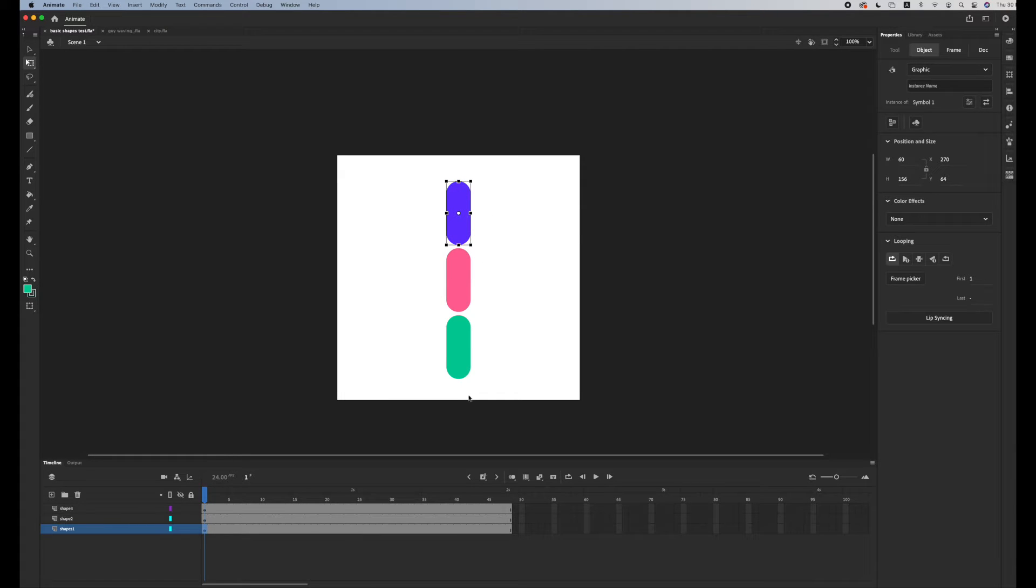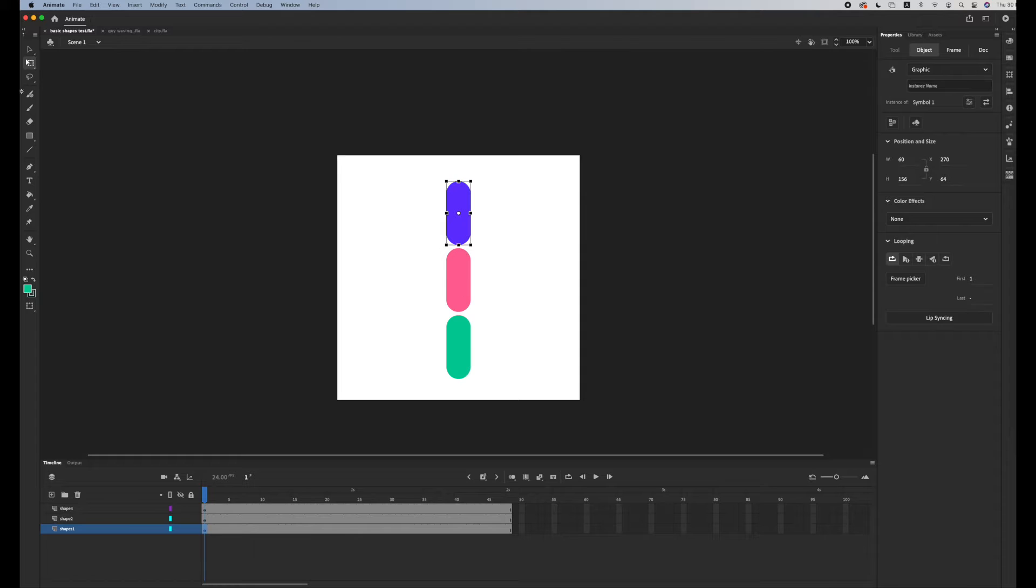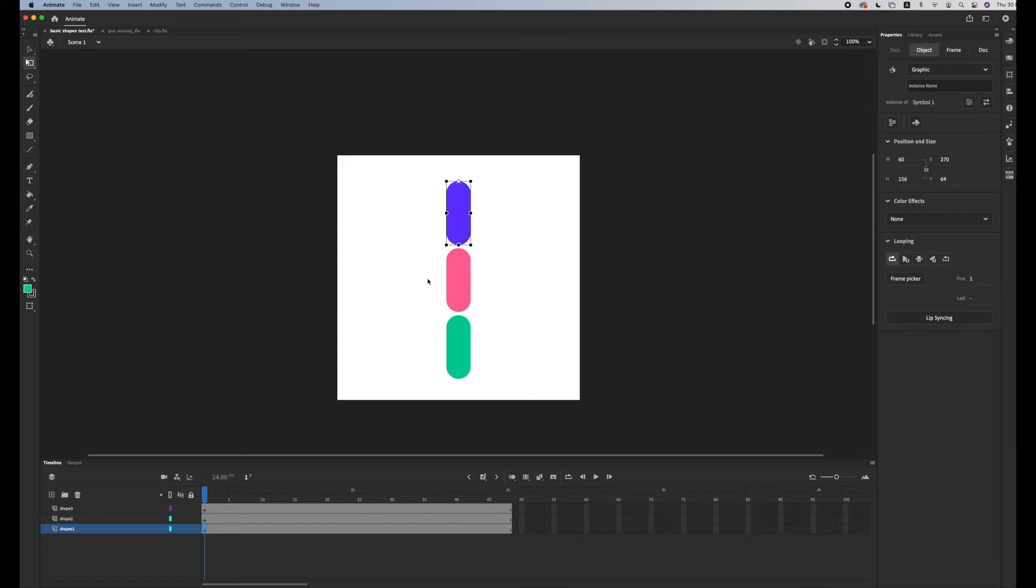Now what I want to do is create kind of a keychain effect into my animation, so I want the anchor points to be at the top. Clicking on the free transform tool, drag this little point to the top of the symbol.